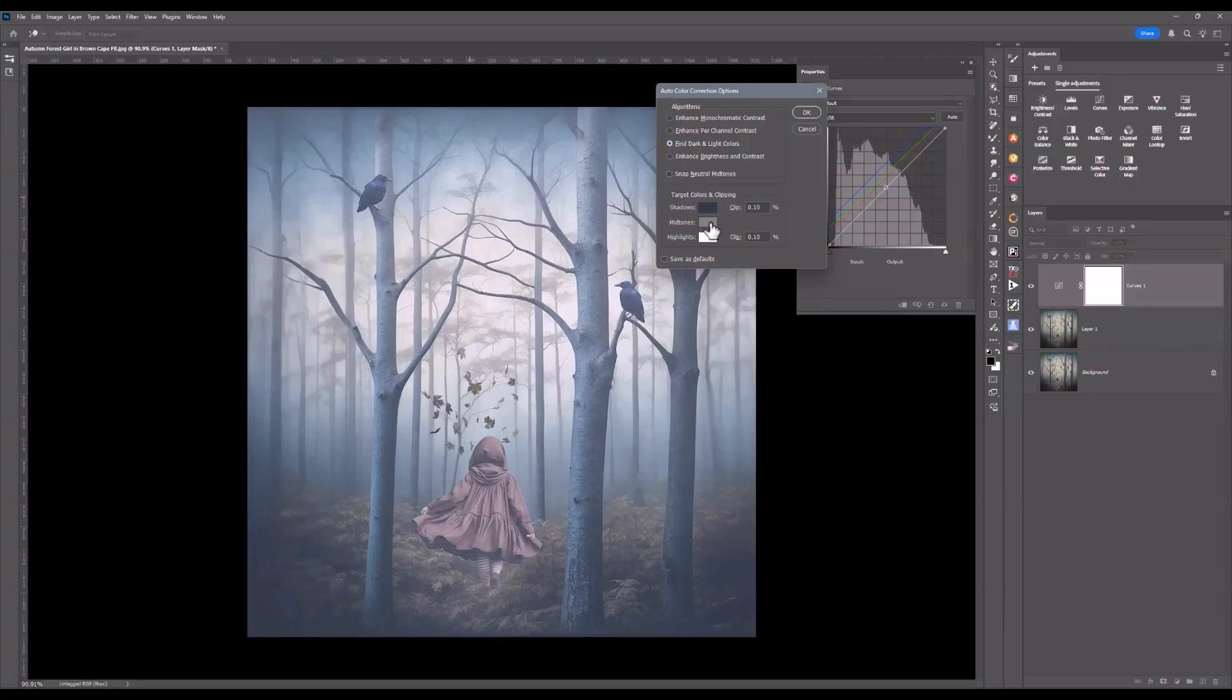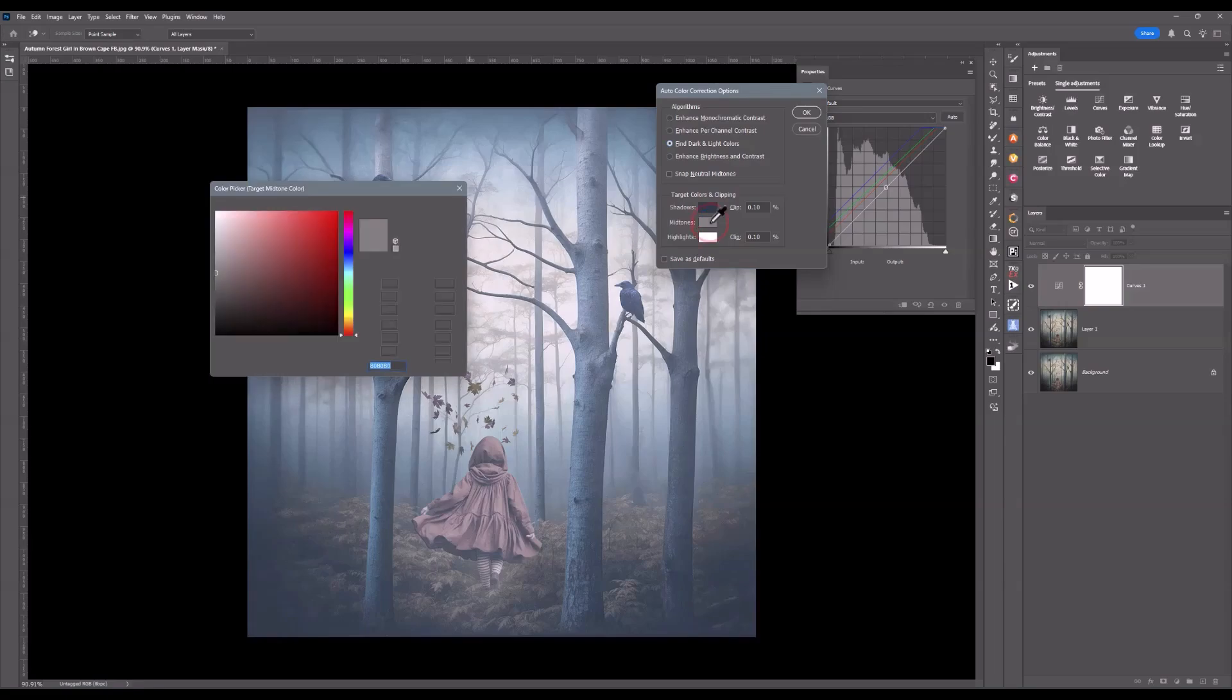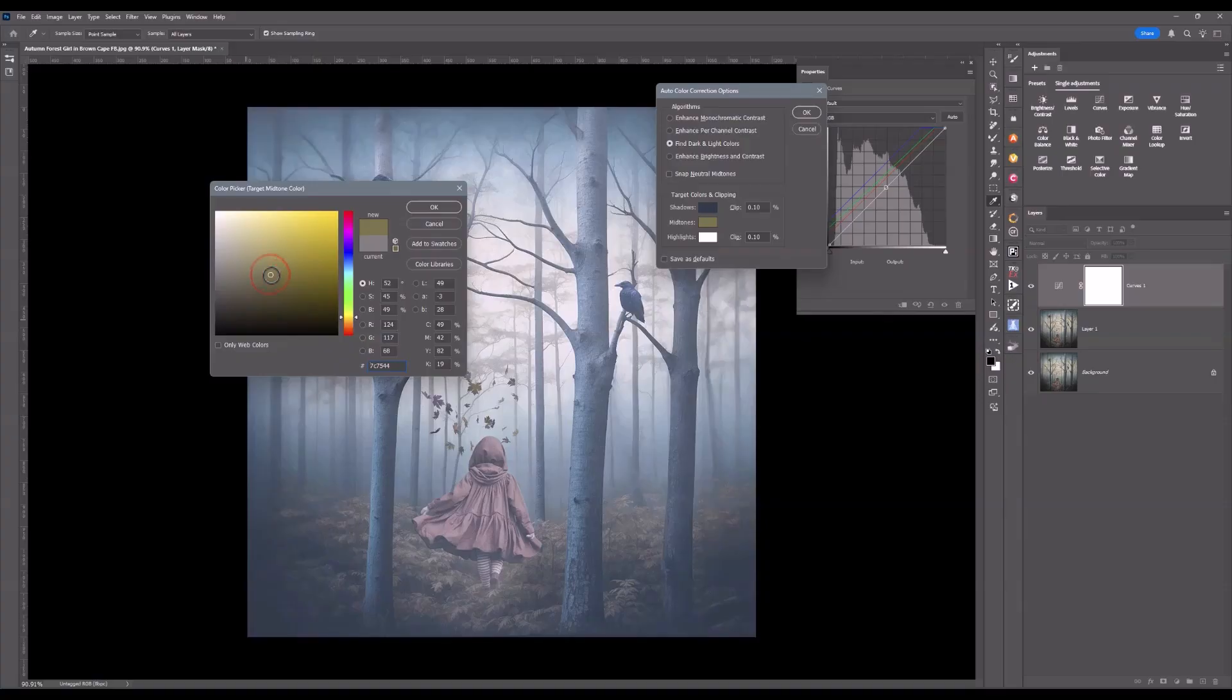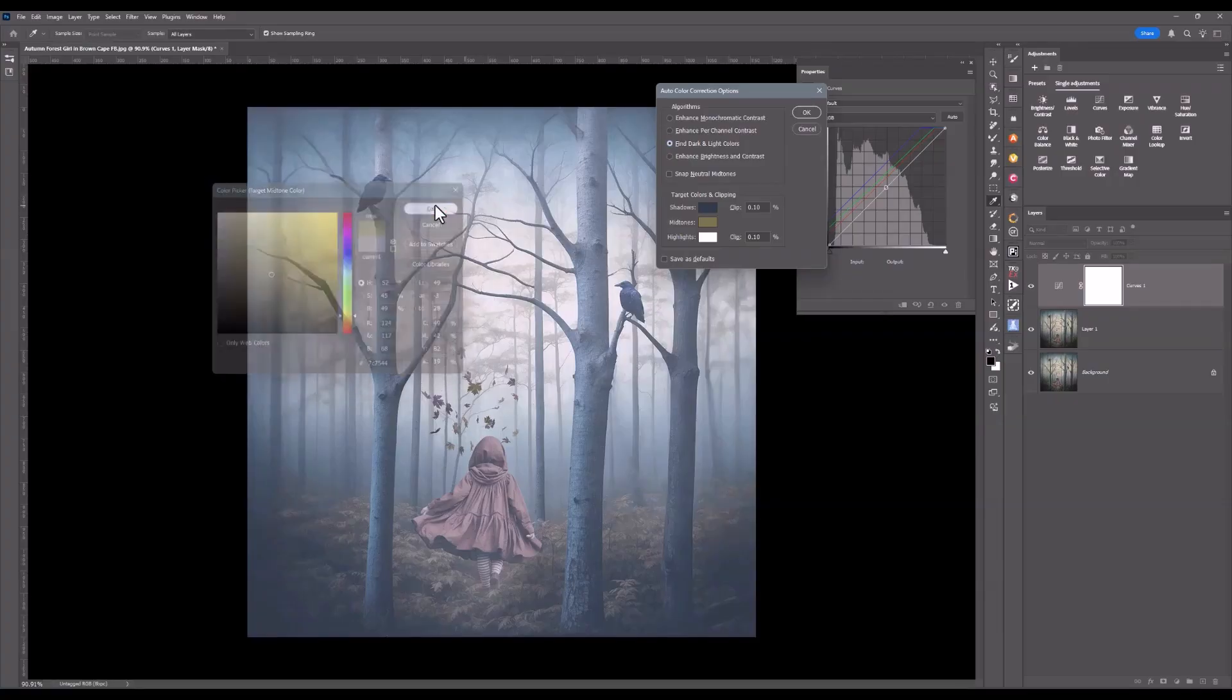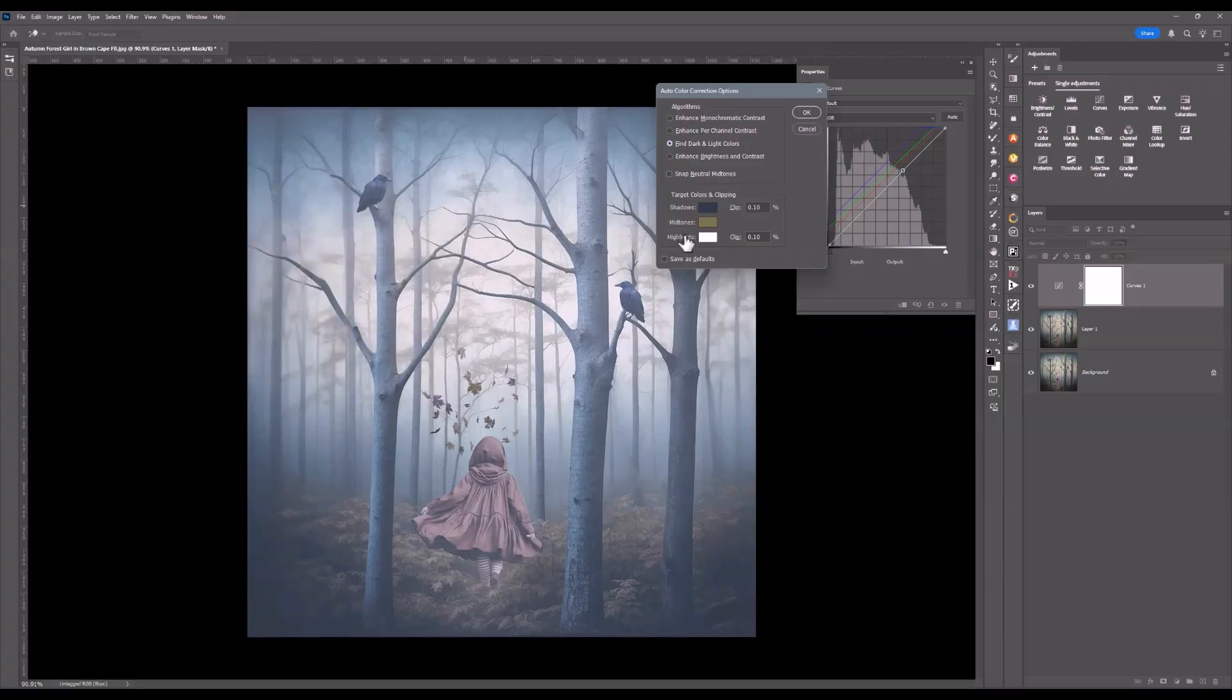Then what you can do is the mid-tones now. Mid-tones is totally up to you what you want to choose. But let's say I want to go more into a warmer color. Yellow, orange. This is where you experiment and you play to see what you can actually get. I'll click on OK.